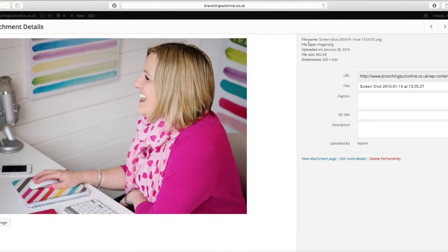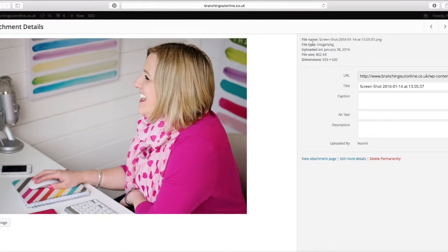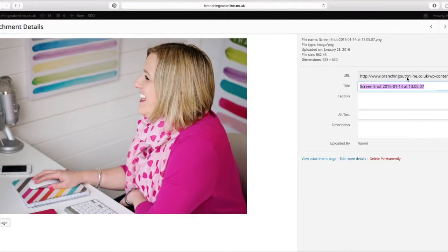Now ordinarily I load my file names with the description that they actually are. This one I've just done for a landing page and I put it in as a screenshot. That's not ideal. I would recommend that you actually put them as a file name when you upload them, but you can change the title here.